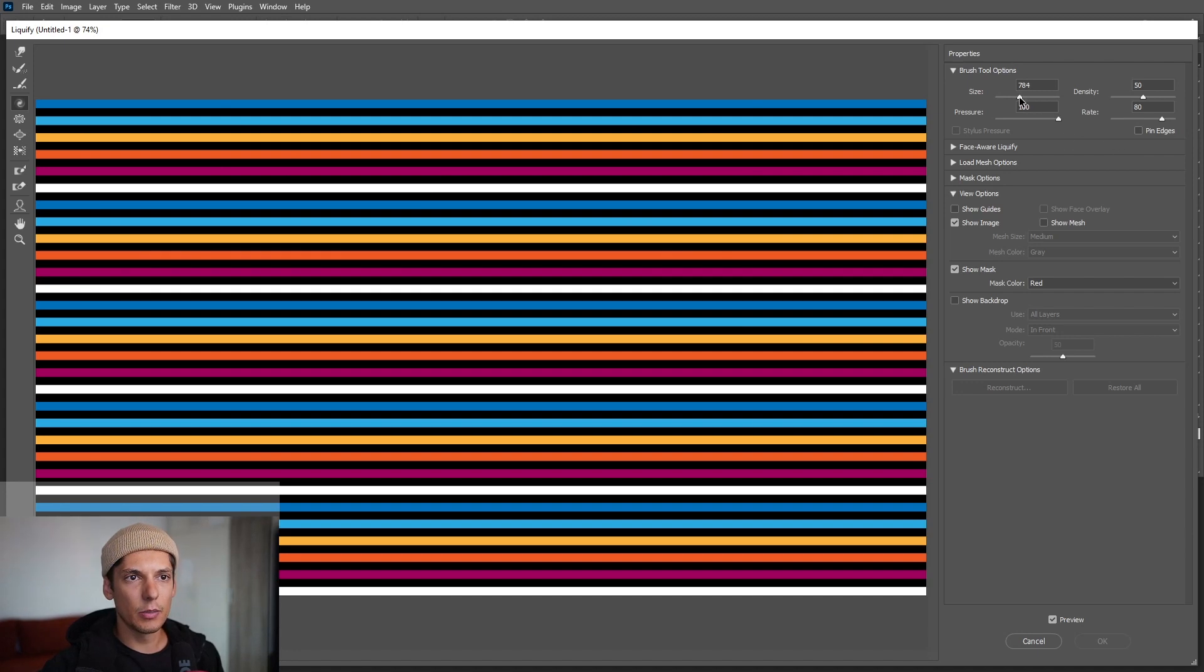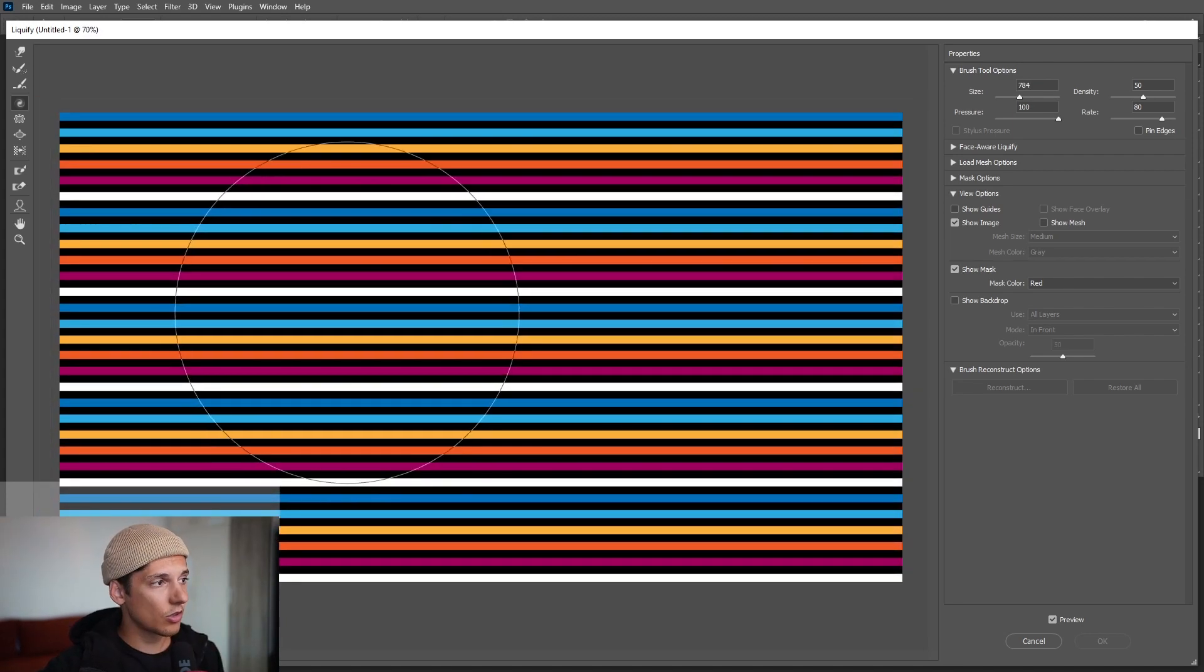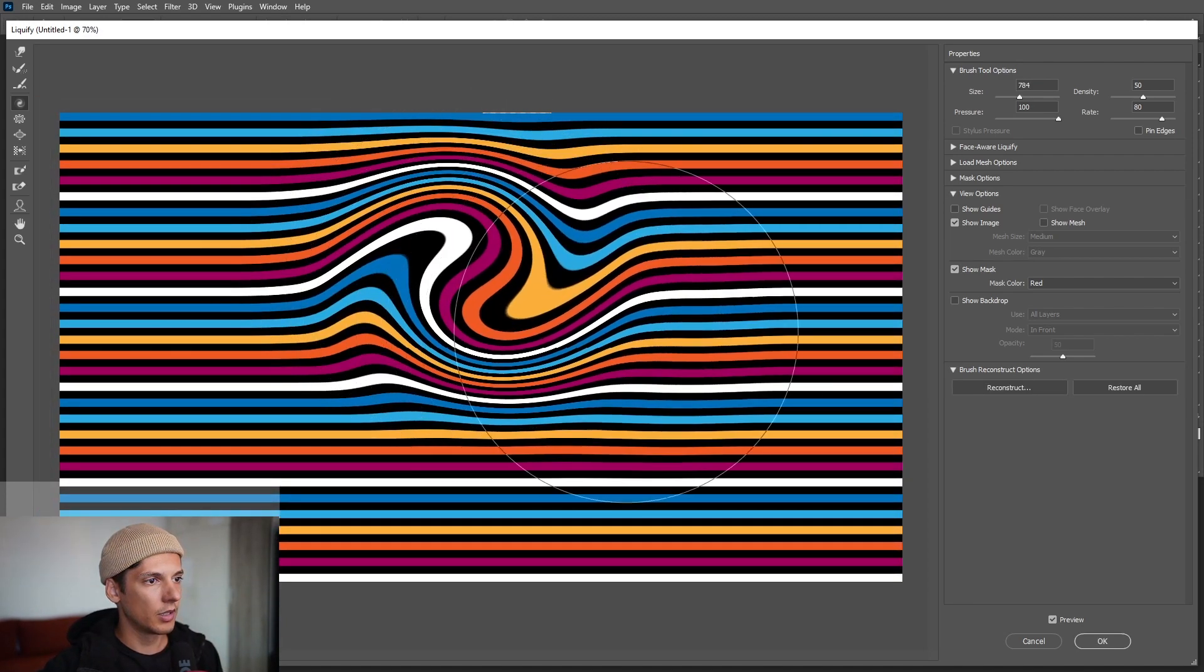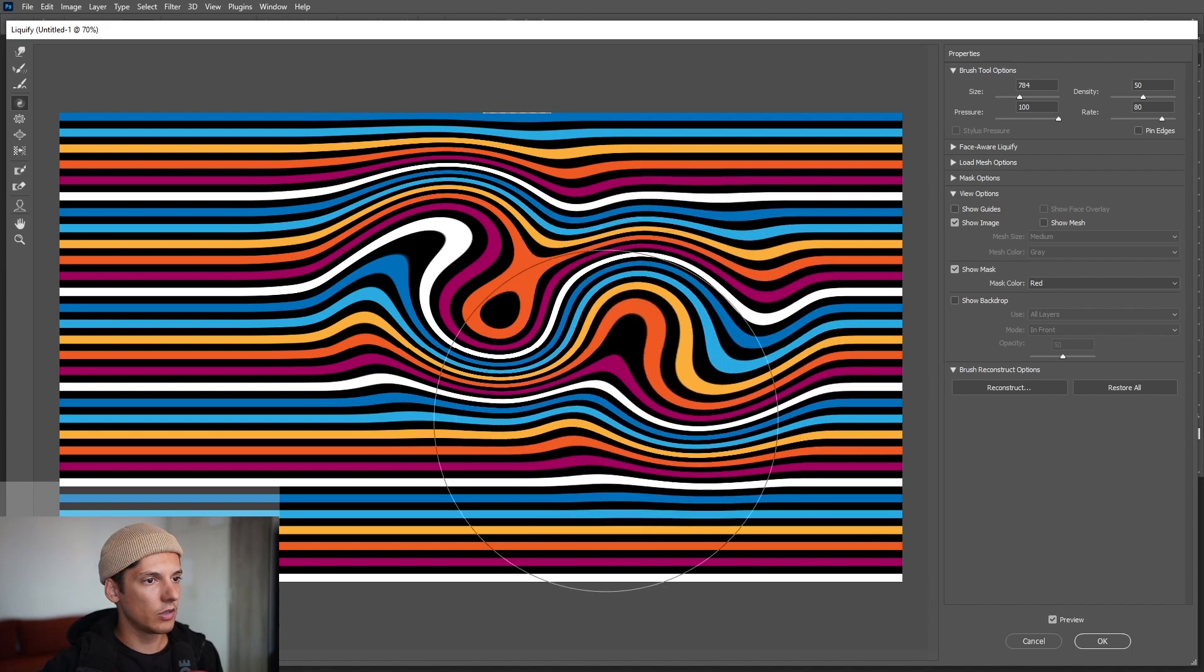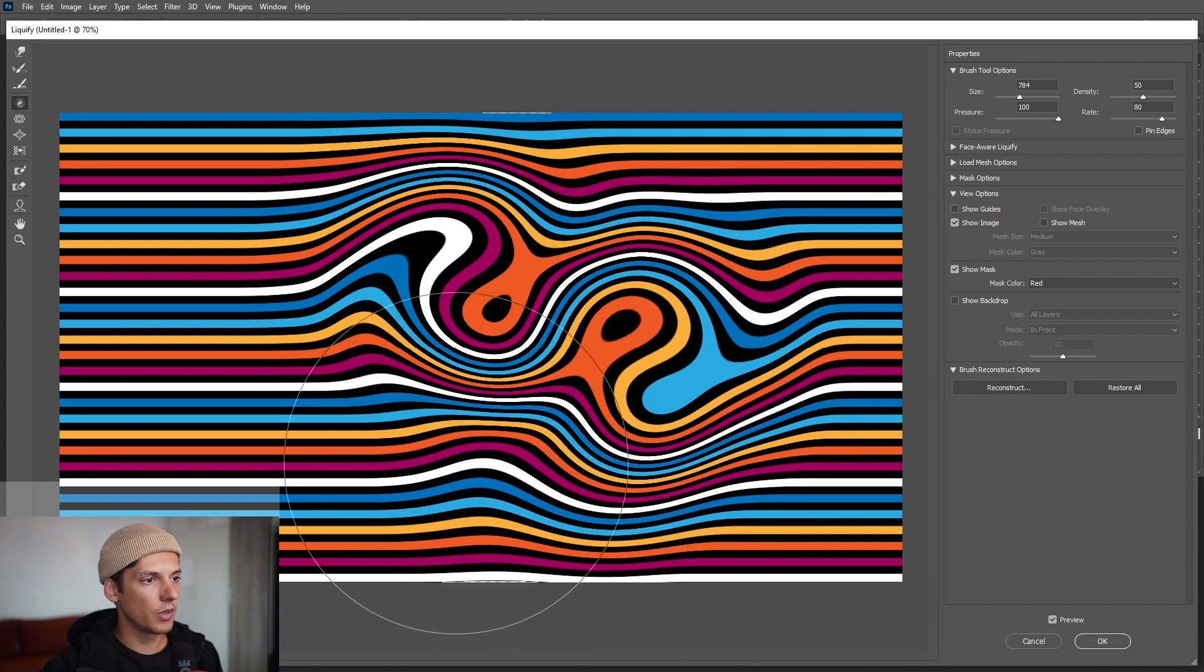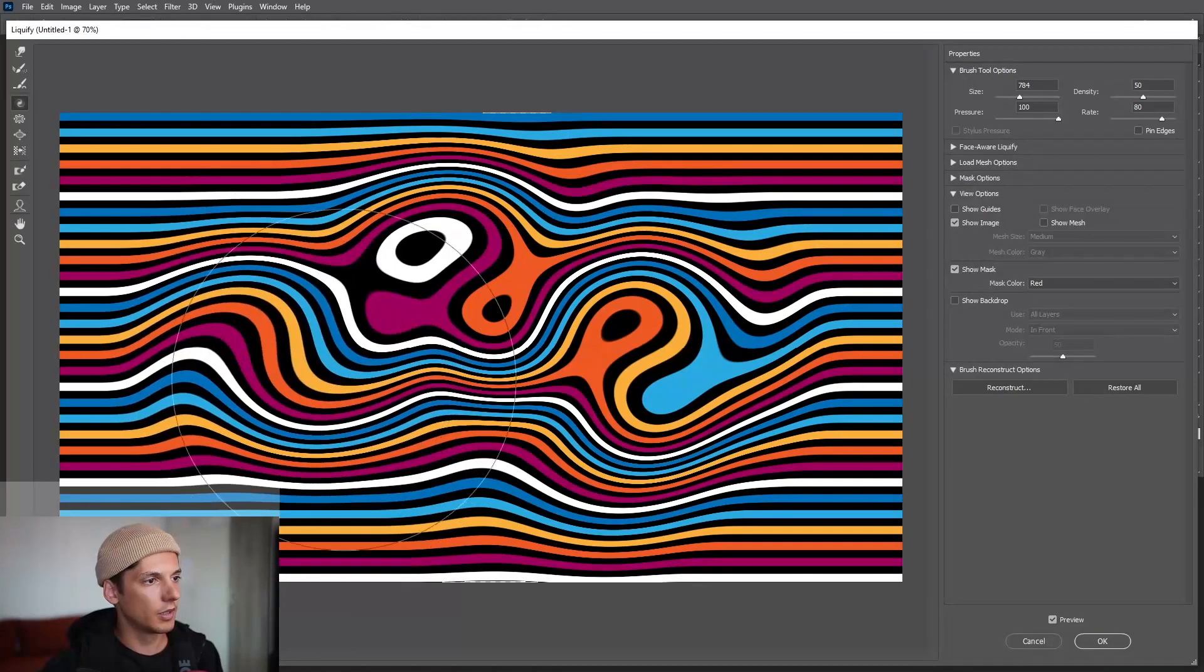And just start twirling like so. Don't go too crazy, just you know, experiment a little. Look how cute they look.